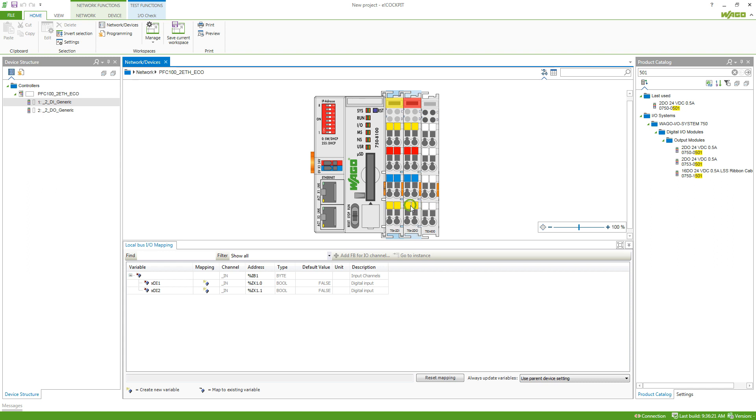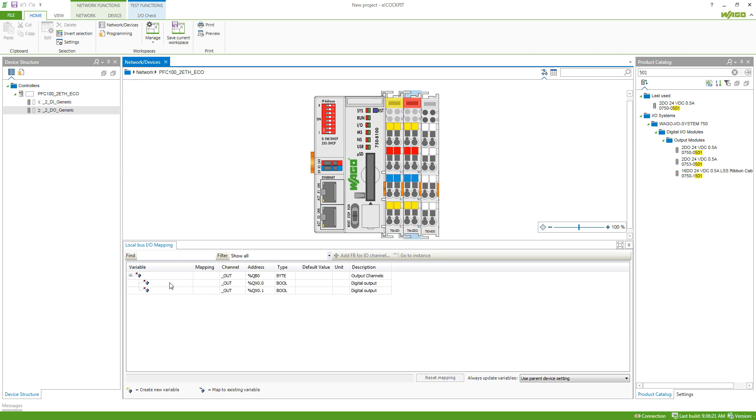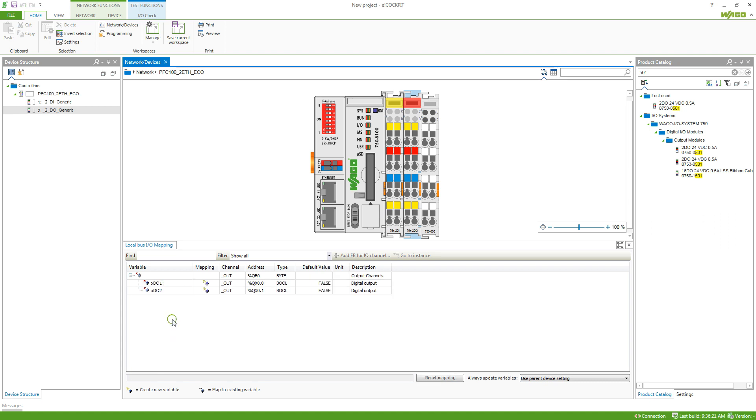So instead we go to the variable list here and say that this is the xdi1 and xdi2 for a name and we do the same for the digital output module here. So xdi1 and xdi2 and now we've got those names defined and whenever we want to work with our inputs and outputs now we can use the names instead of having to play around with the addresses.